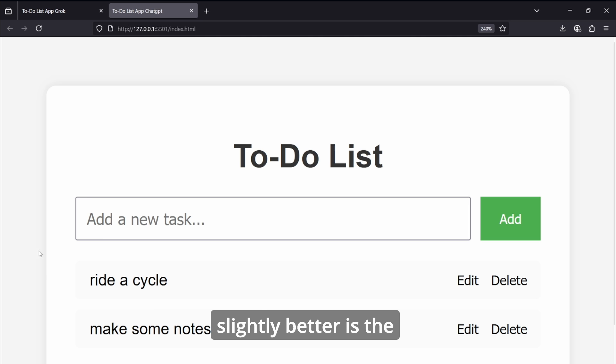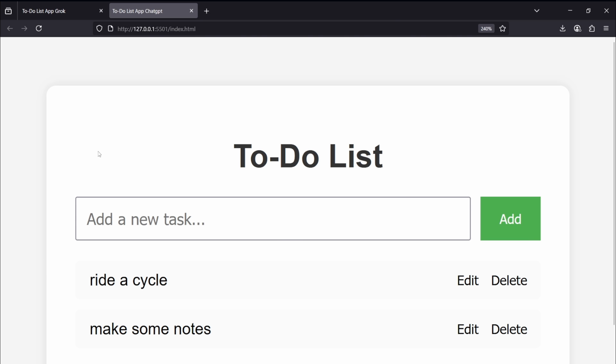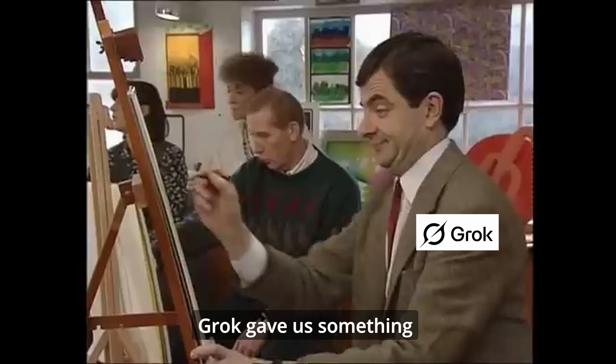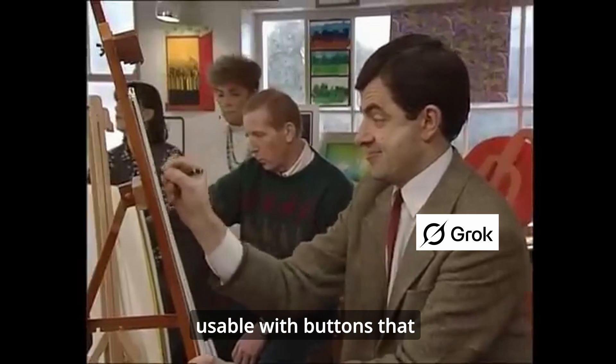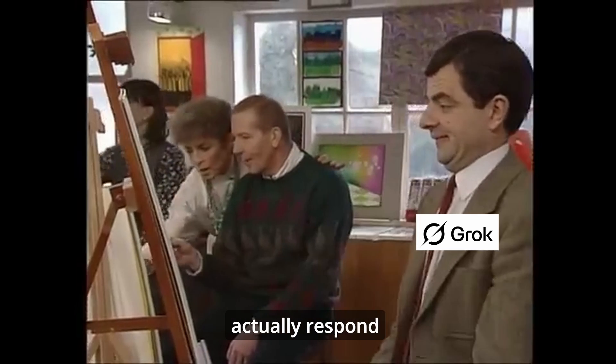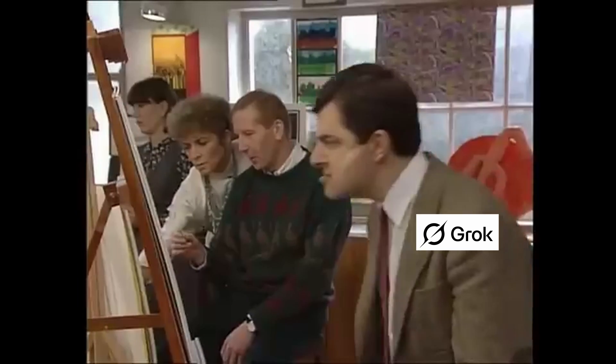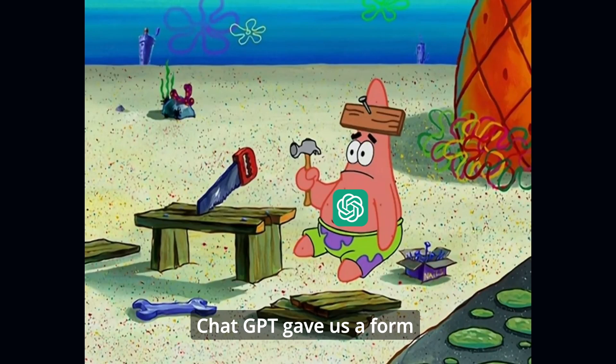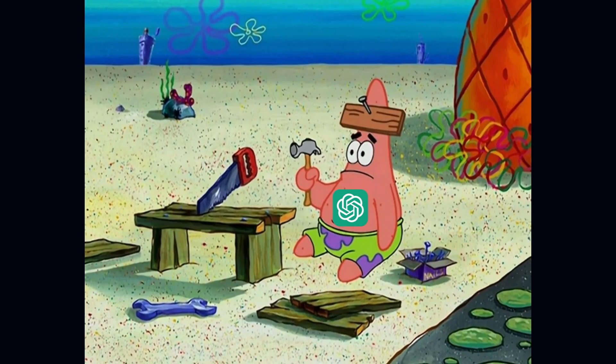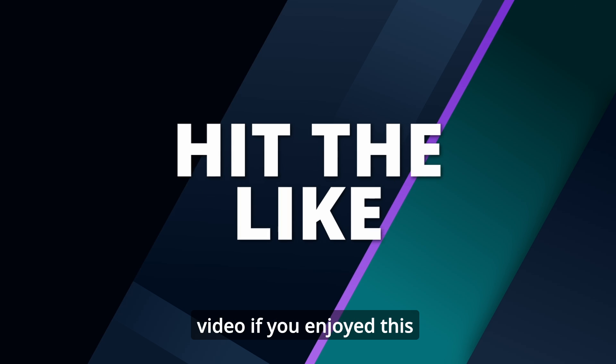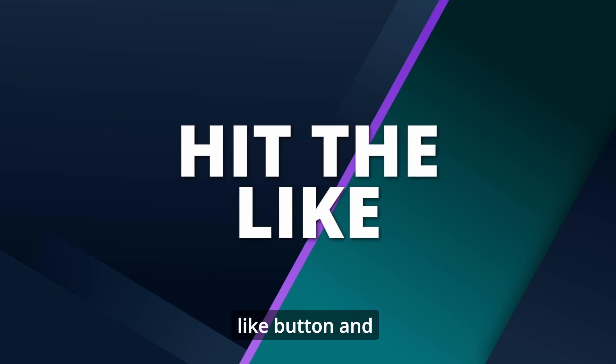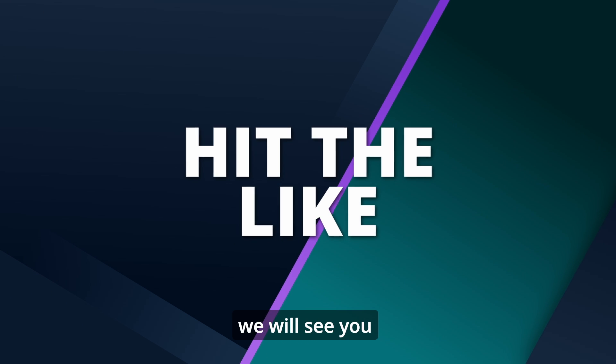Okay, so that's a wrap. Grok gave us something usable with buttons that actually respond, whereas ChatGPT gave us a form and said good enough. Okay, so that's it from this video. If you enjoyed this video, then do hit the like button and we will see you in the next video.